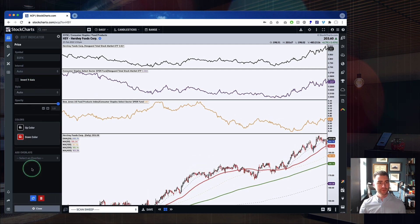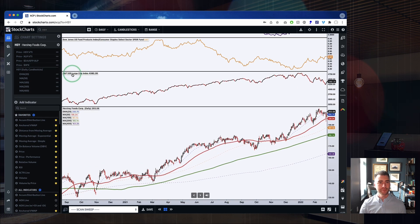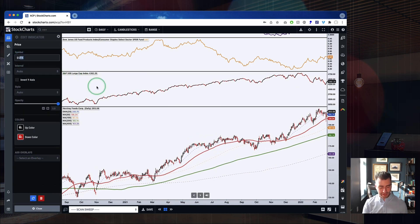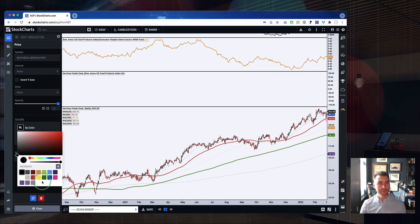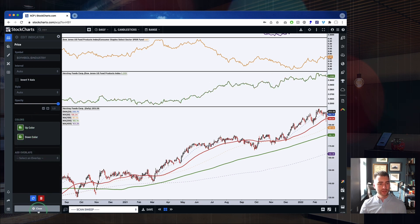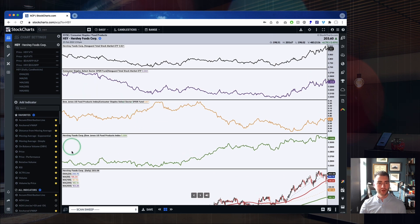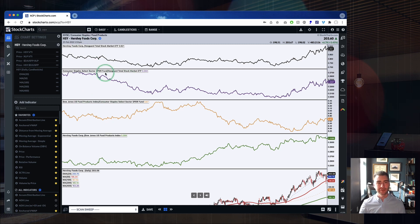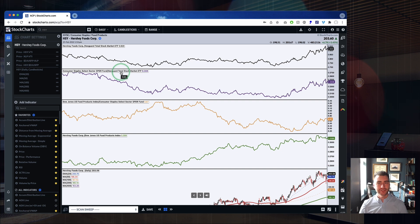Finally, we're going to set up the last one: dollar sign SYMBOL versus dollar sign INDUSTRY — the stock versus its industry group — as a green panel. And now we've got all four relative strength panels on our chart: Hershey versus its industry group, the industry group versus the sector, the sector versus the total market, and Hershey itself versus the total market. Four levels of relative strength set up in ACP in just a couple of clicks. If you want to keep going — adding moving averages and that kind of thing — you can do that within the Settings panel for each indicator.